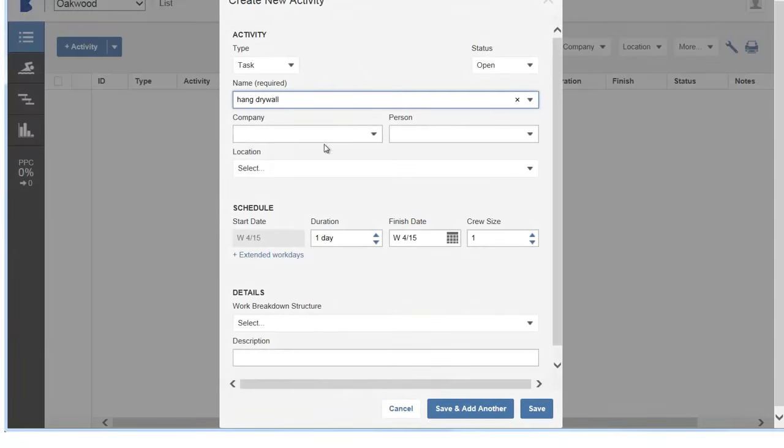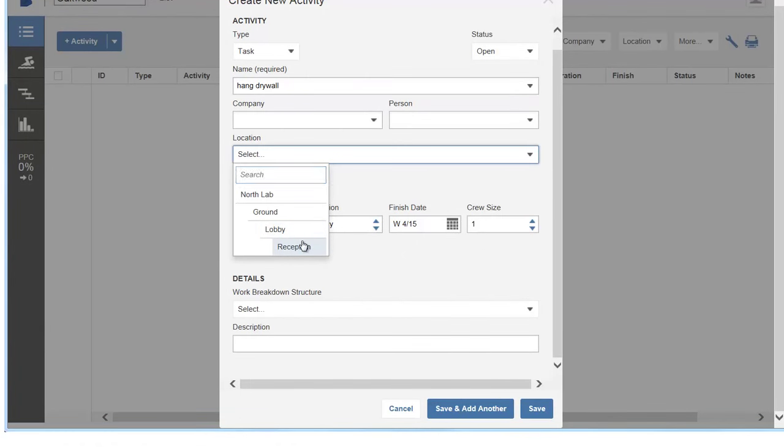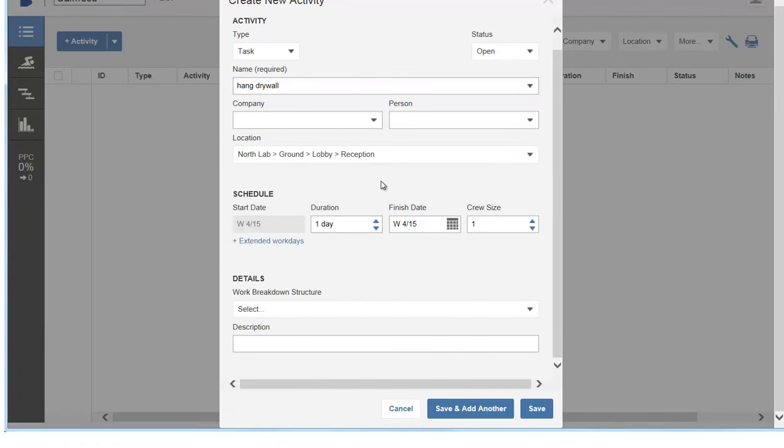After adding locations, you can later coordinate handoff and parallel project activities.